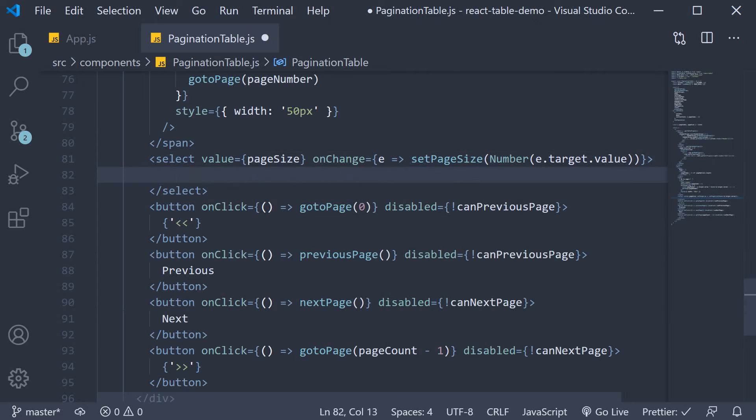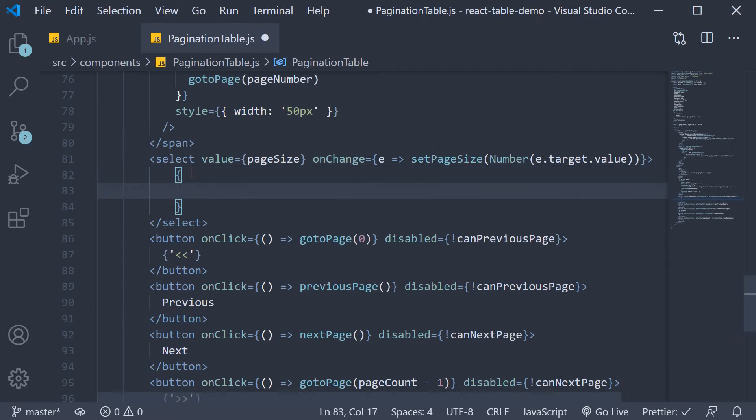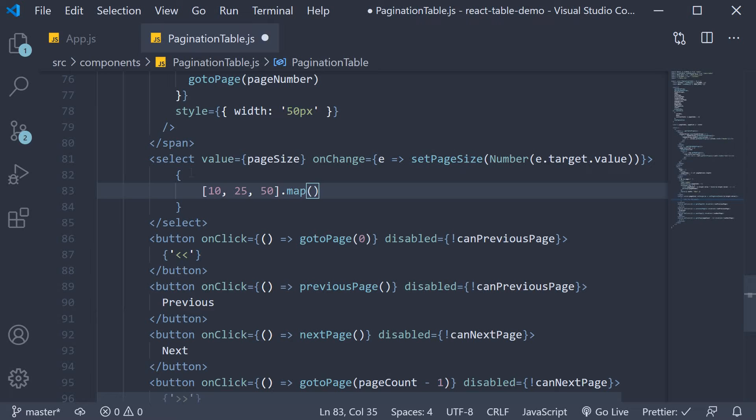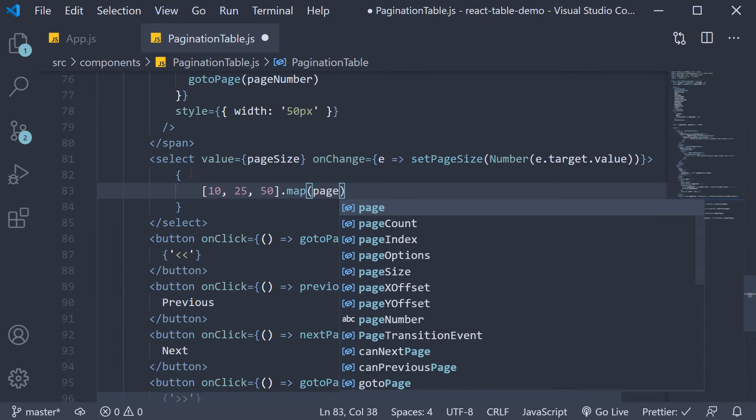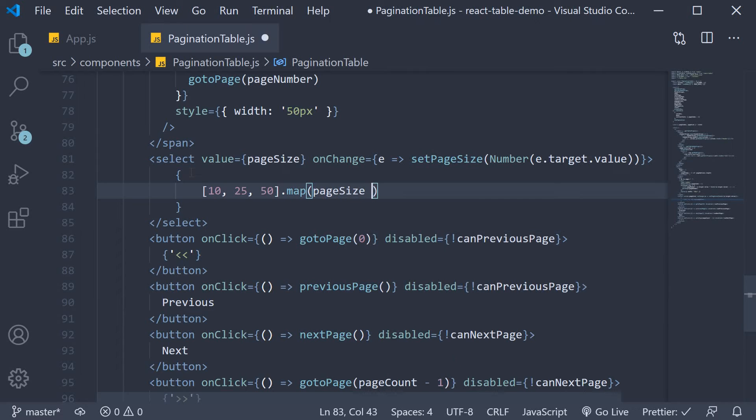And as options, let's allow the user to set the page size to 10 or 25 or 50. So 10 comma 25 comma 50, which is an array, dot map.